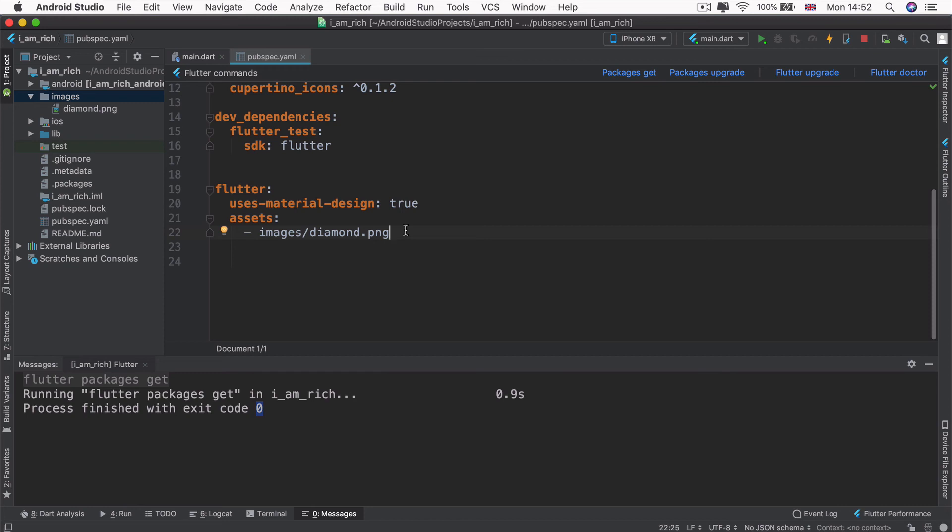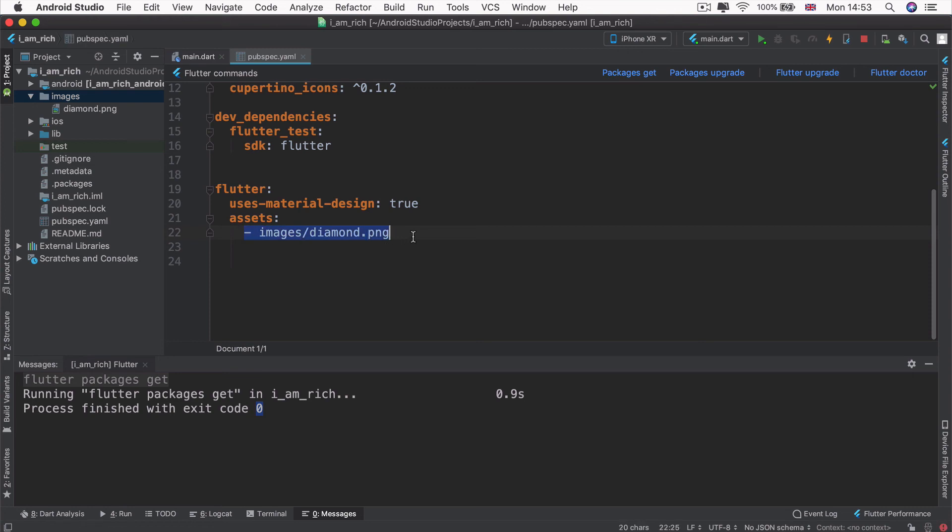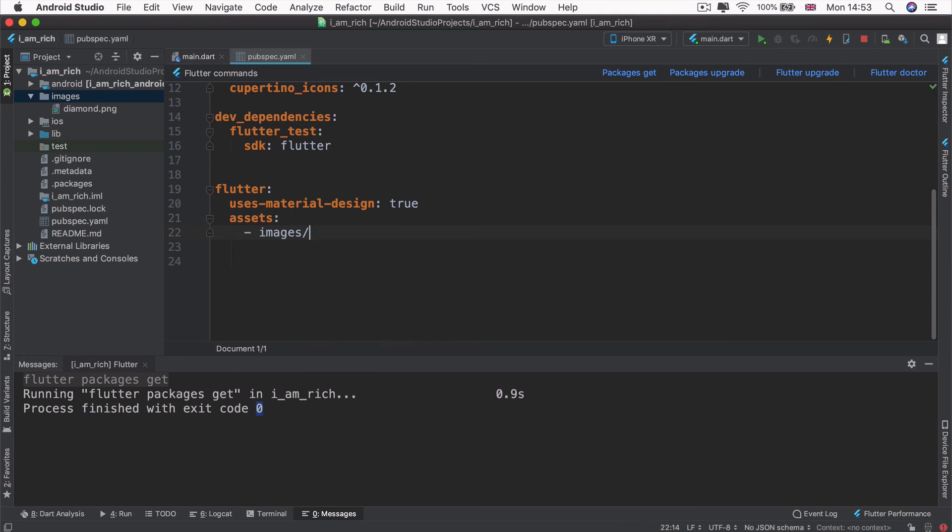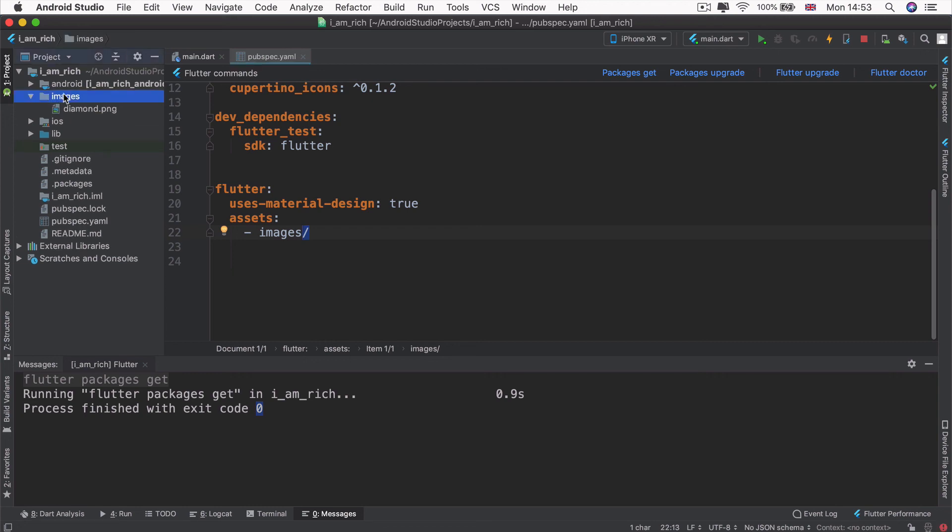Now, for the keenest amongst you, you might realize a slight problem. What if you had, say, 20 or 30 or 40 images inside your images folder? Are you really going to write them out line by line, making sure that you've indented the correct number of spaces? That's quite painful, right? What you can also do is instead of specifying the precise file name, you can also just specify the folder where all of your image files are located, and then add a forward slash to say that I want to incorporate everything that's inside that folder into my project.